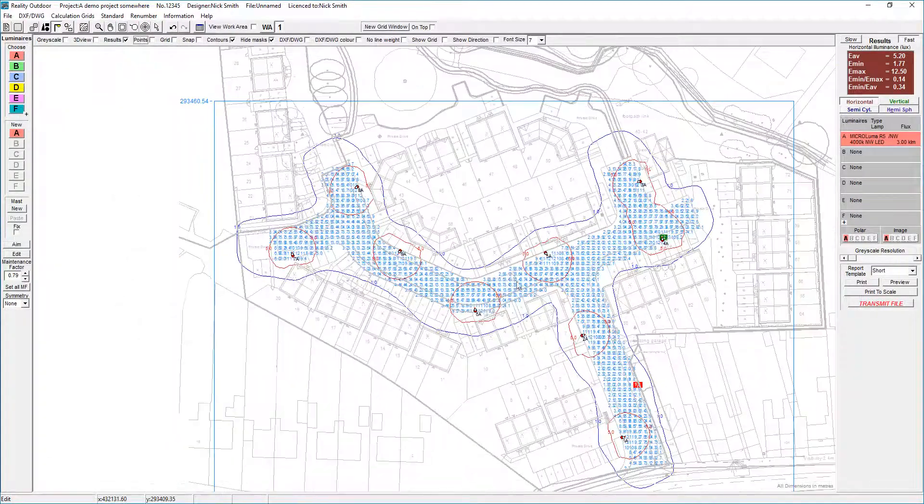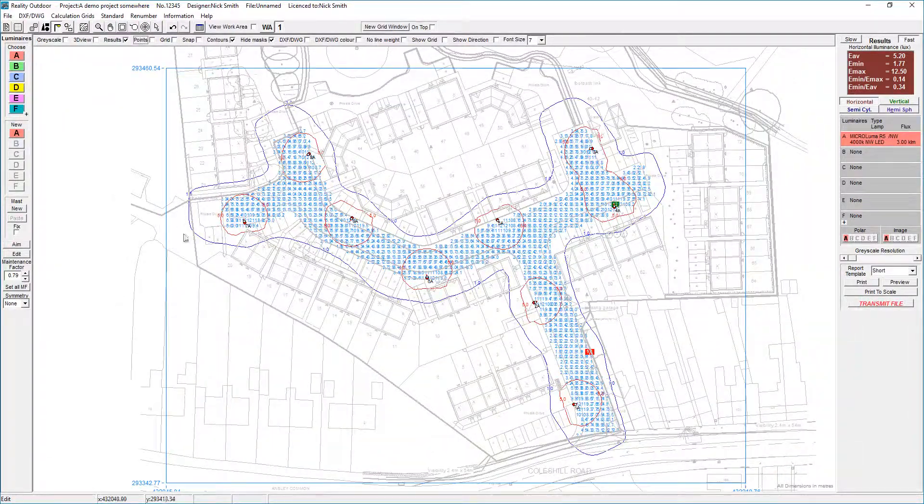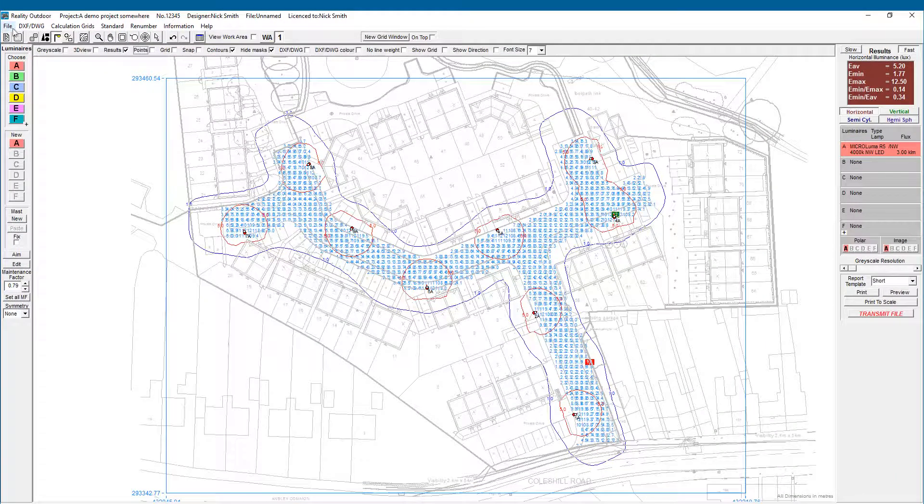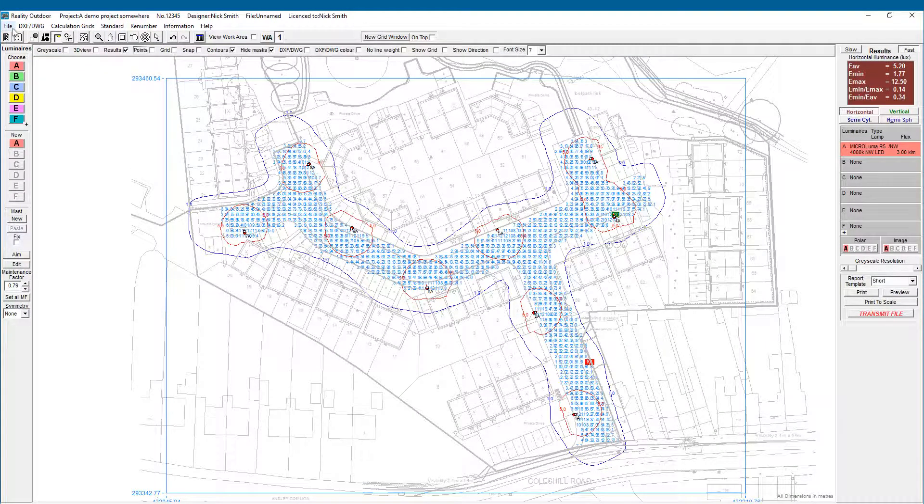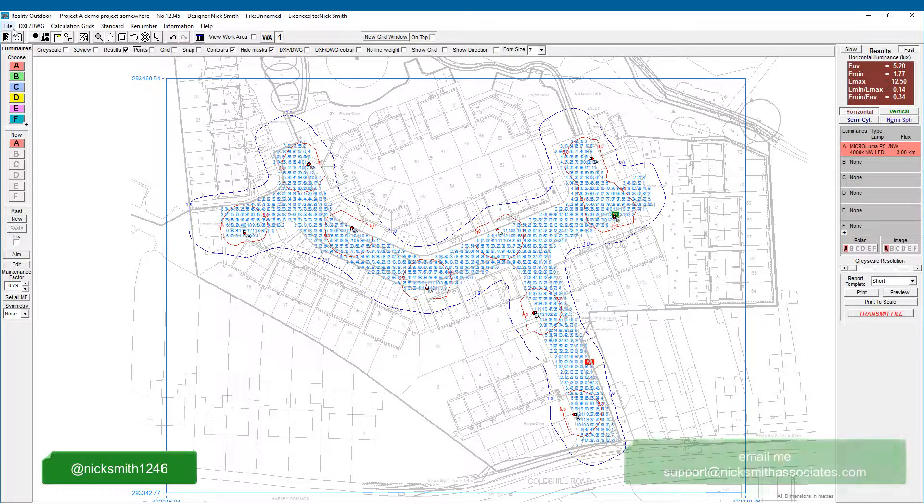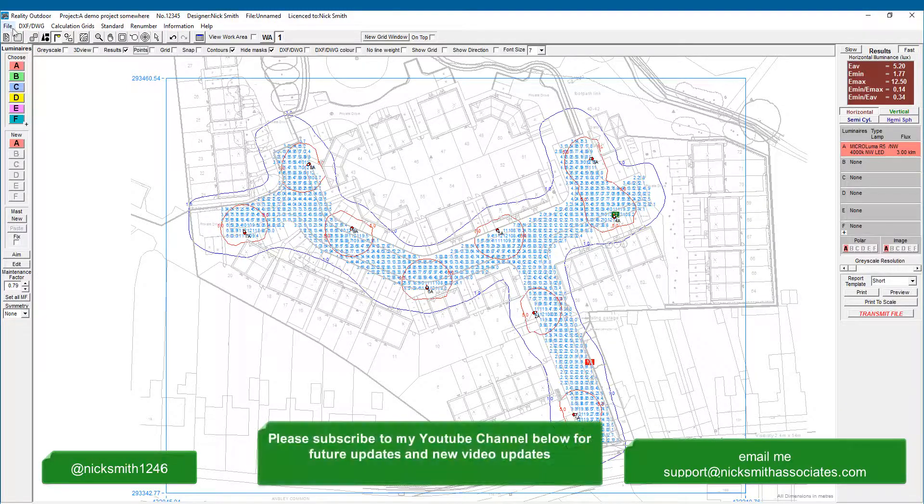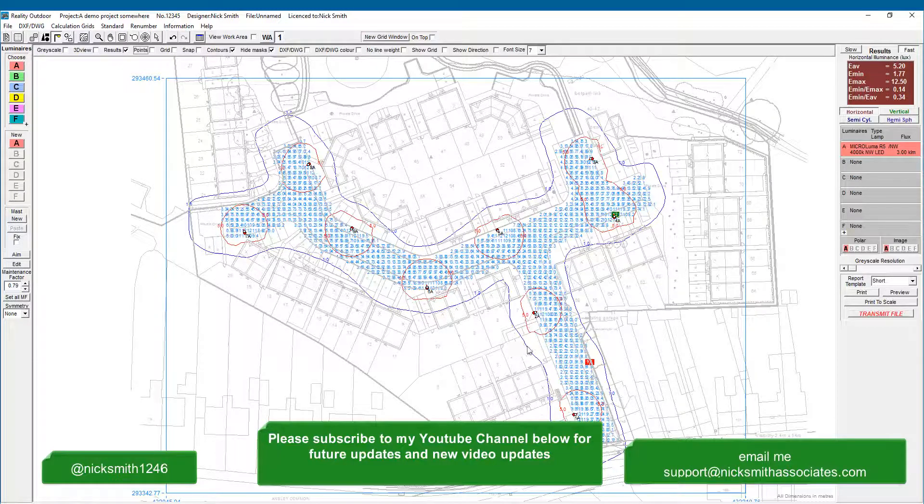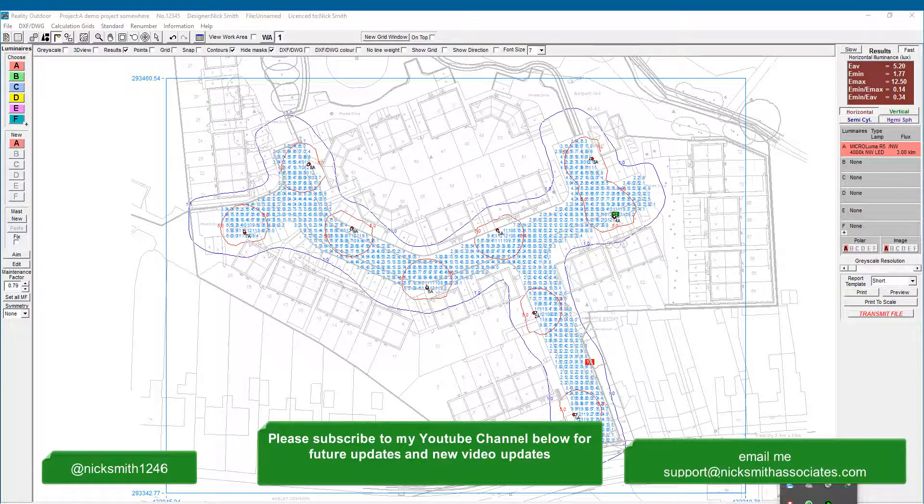Okay, so that's how we set up a really quick project in Lighting Reality. Thank you very much for watching. If you have any comments or questions, please add them to the area below, and I'll respond to those as quickly as I can. You can message me through YouTube, you can tweet me at nicksmith1246 through Twitter, you can email me at support at nicksmithassociates.com. And if you found this useful, please subscribe to the channel for future updates. And finally, if you have a topic that you want me to cover, please message me through YouTube, through LinkedIn, through Twitter nicksmith1246, or email me support at nicksmithassociates.com. Hope you found this useful, and thank you very much for watching.